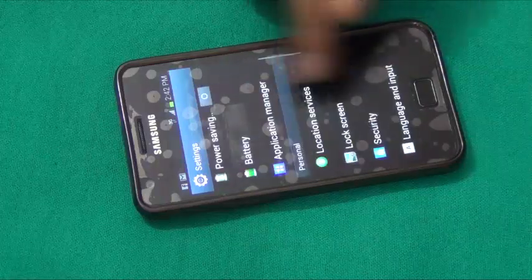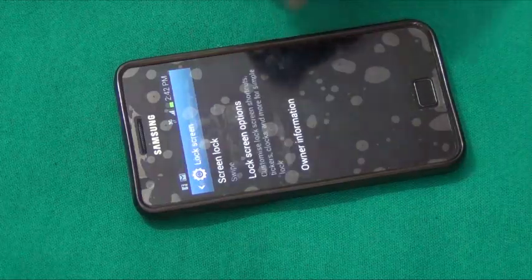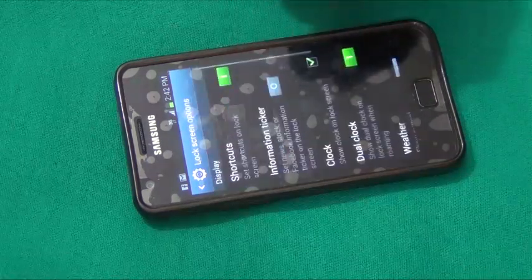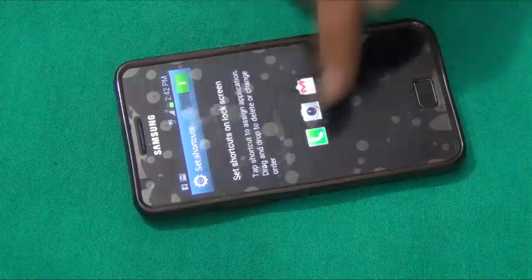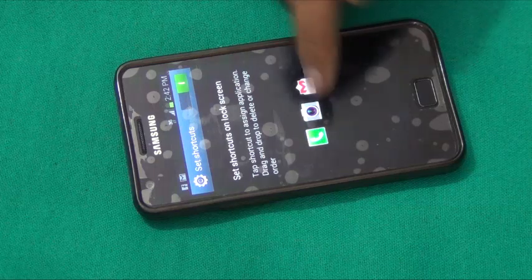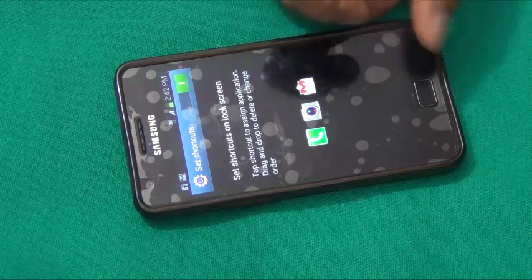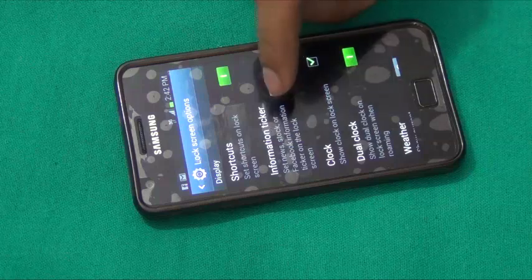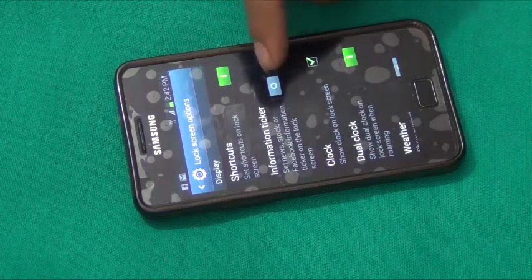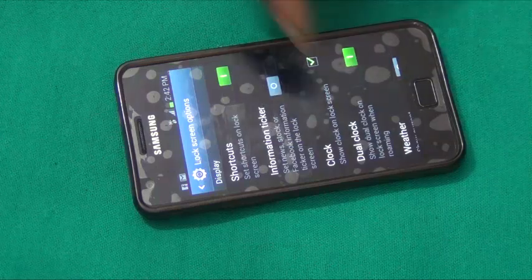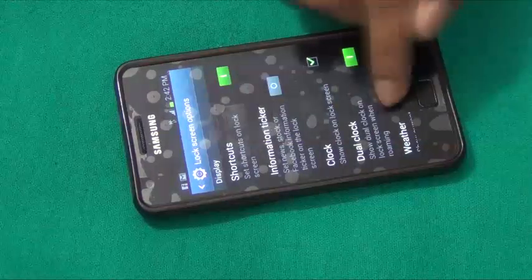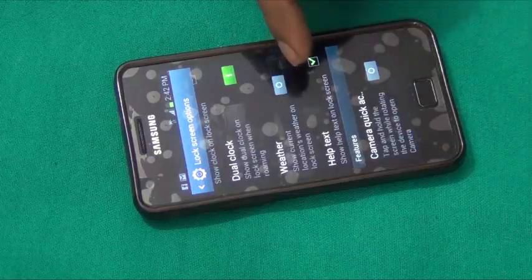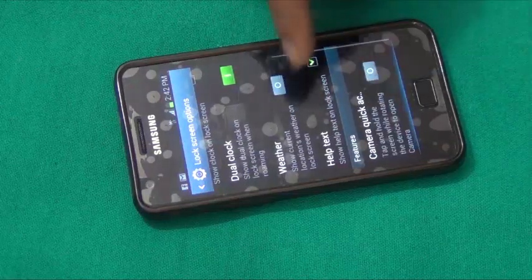We also have lock screen settings where we can customize what appears on the lock screen. We can replace the three default shortcuts with custom shortcuts of our choice. We can enable an information ticker to see news or Facebook updates right on the lock screen. You can also enable weather display on the lock screen.